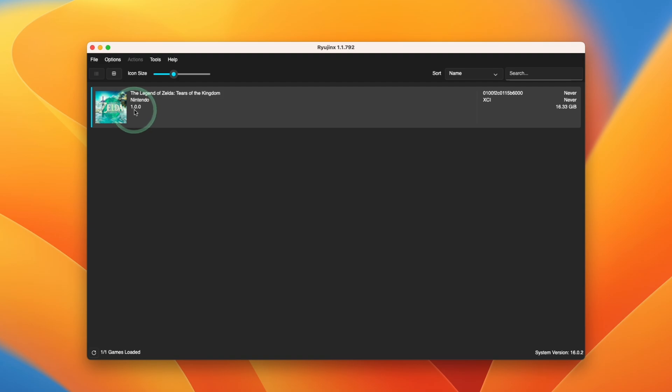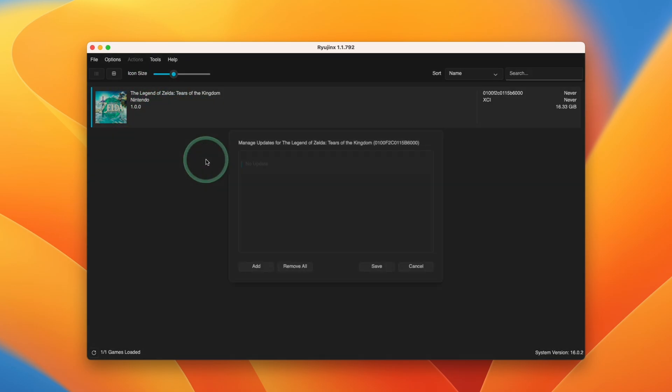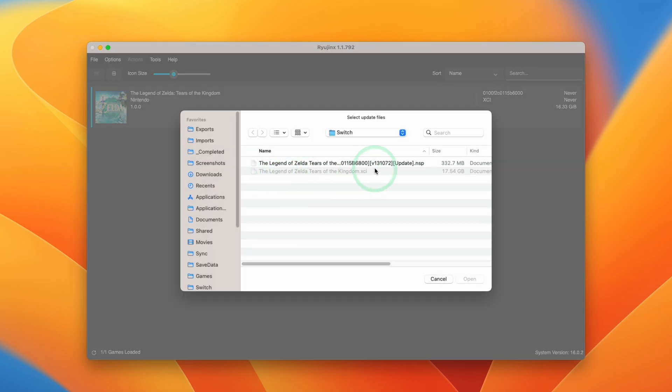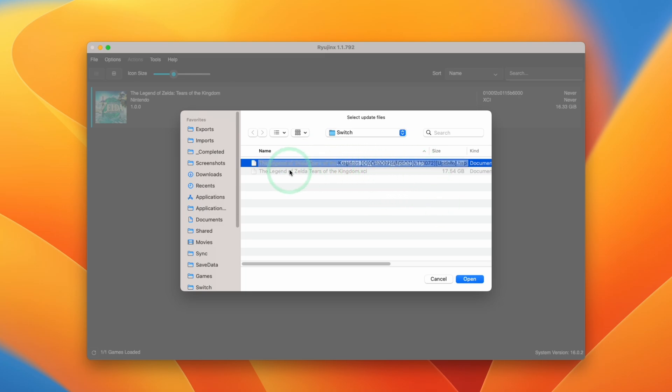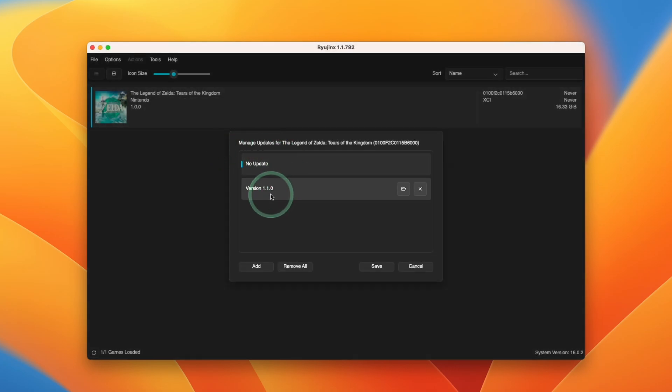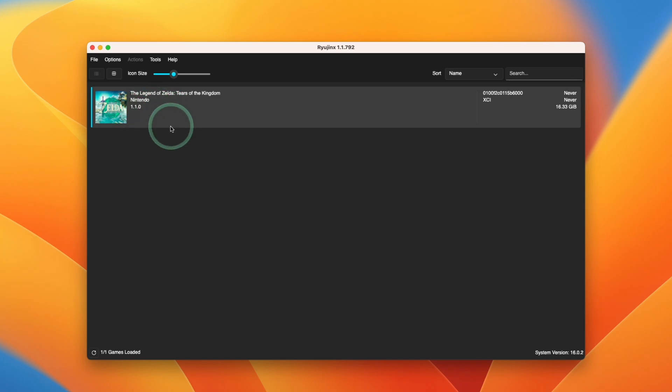This is version 1.0.0. Ideally you want to make sure to get to the update file as well. We're going to right click on the file itself. Then we're going to click manage title updates to apply the update. Here we're going to press the add button. Then we're going to make sure to add the 1.1.0 update. This is the latest update at the time of recording. There might be a new one by the time you watch this. Just make sure to add the latest update and press open. Here we're going to select version 1.1.0 and then press save. So now this has been updated.